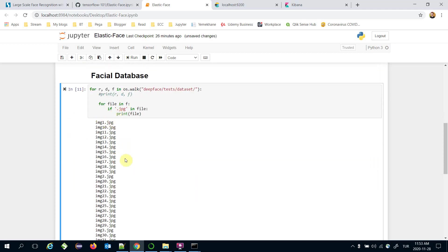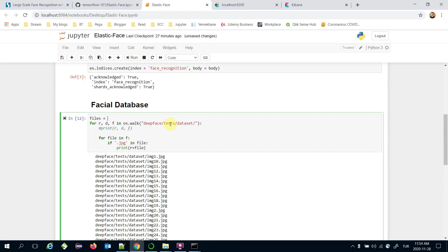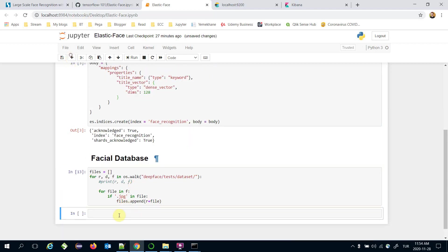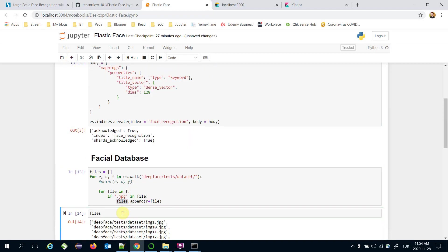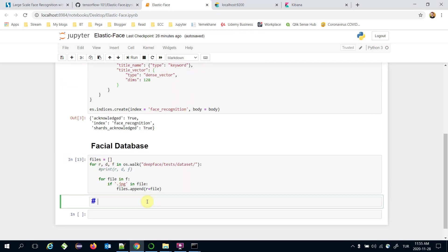The root variable stores the exact path. I'm going to store the exact image paths in a files list using files.append(root + file). Let's check the files list — those are all the image files in my facial database.